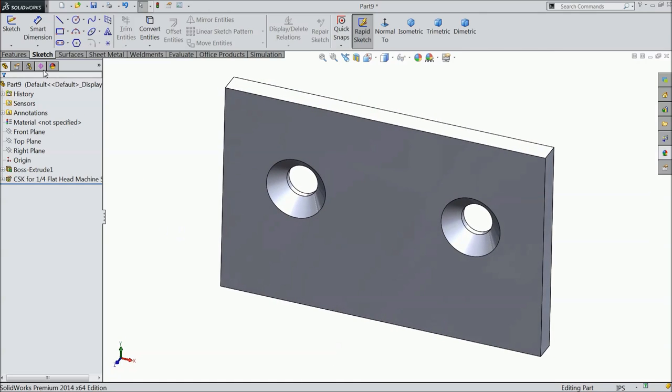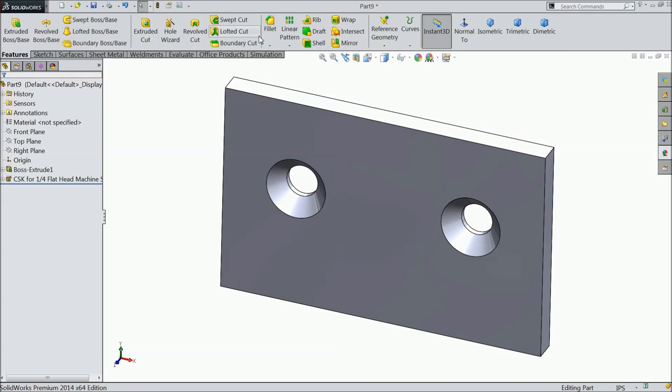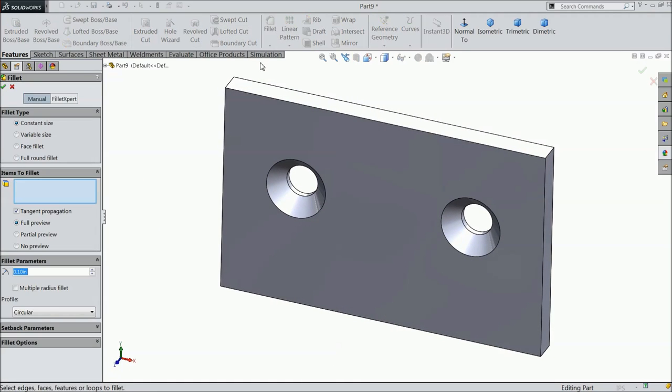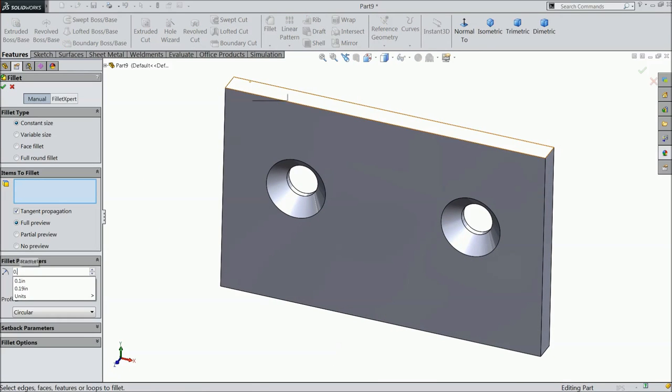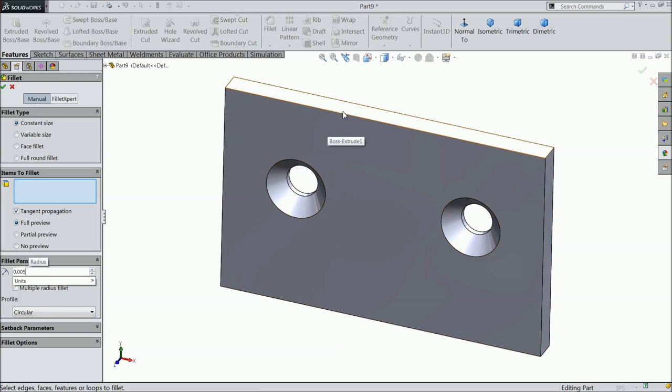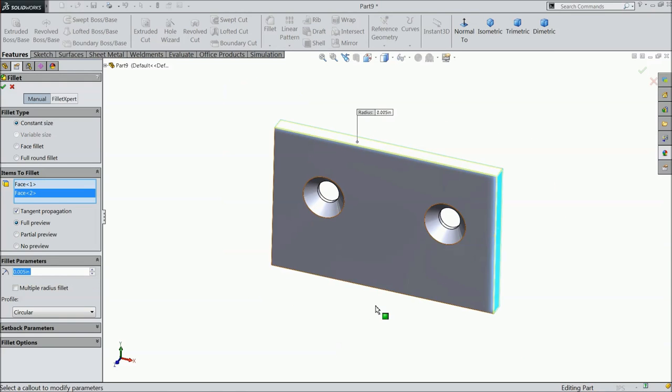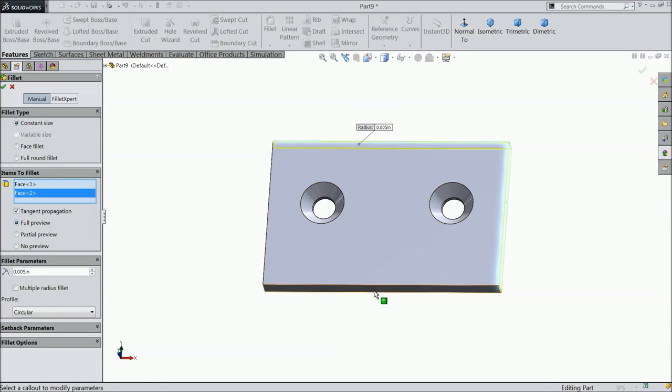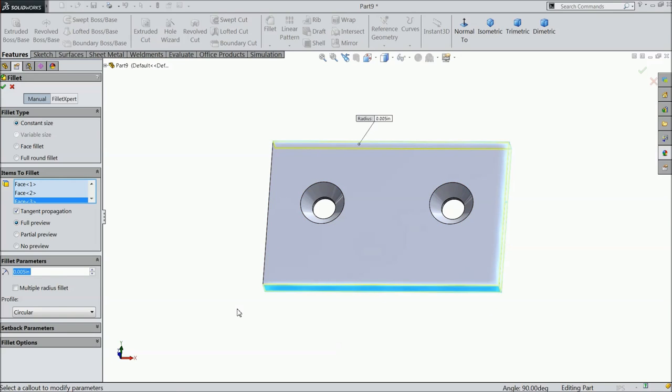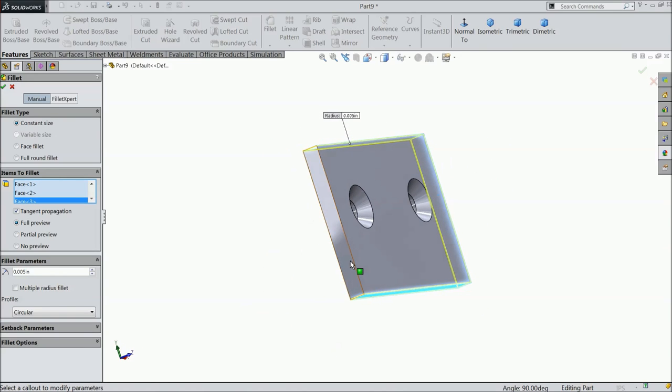Now, we want to make some fillet, 0.005 inch and select this all four faces. Select okay.